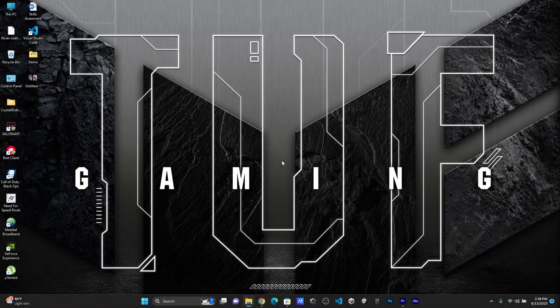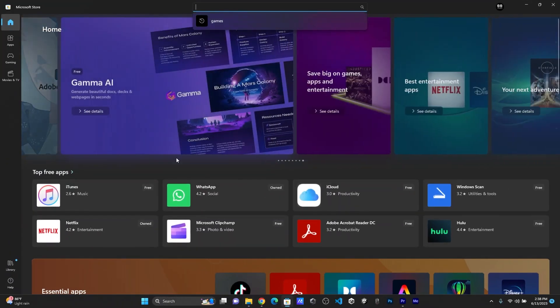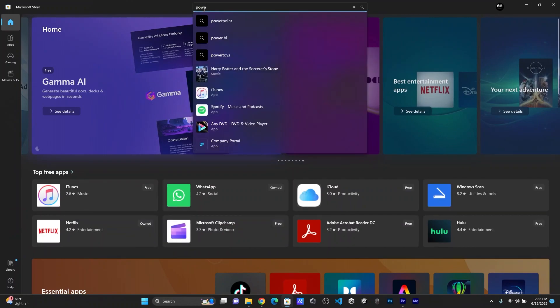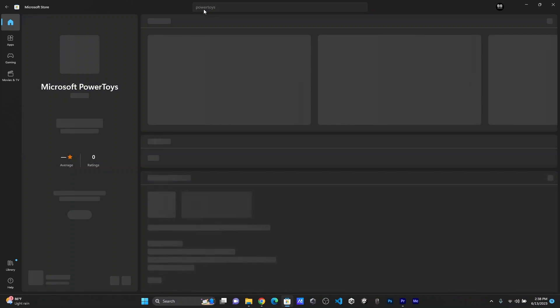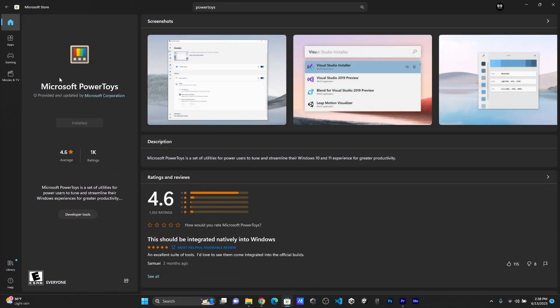So first off you have to go into your Microsoft Store and search for Power Toys. This application right here is from Microsoft. You have to download this.